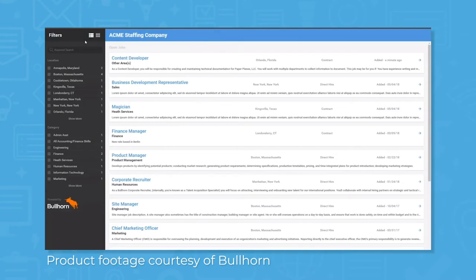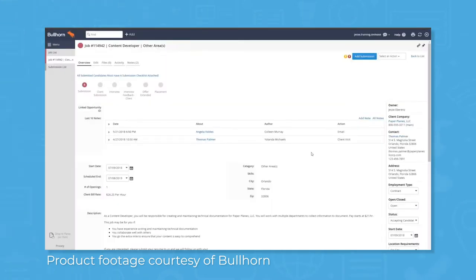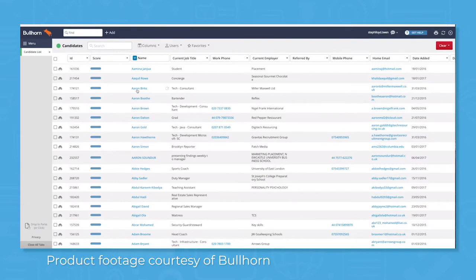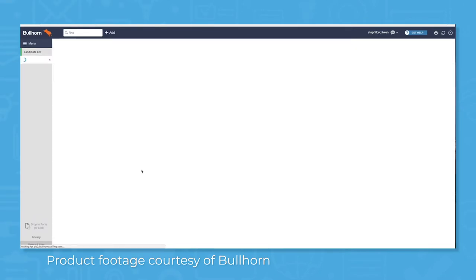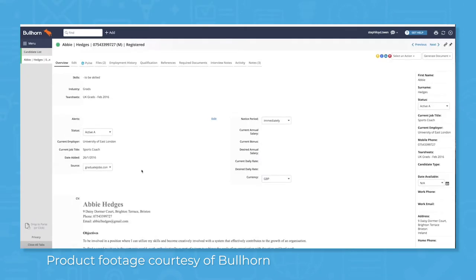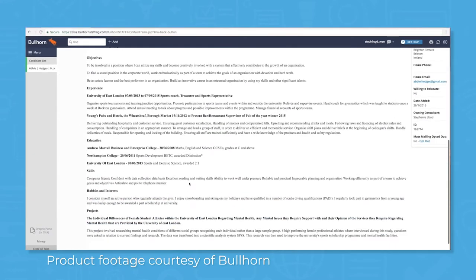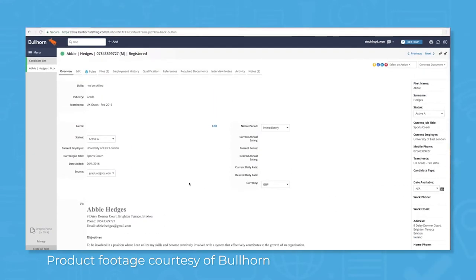You can also share job posts to social media sites such as Facebook, LinkedIn, and Twitter. Once your post is up, you can start collecting applicant resumes. Click on a specific job opening to see the company you're recruiting for and to review resumes submitted so far.